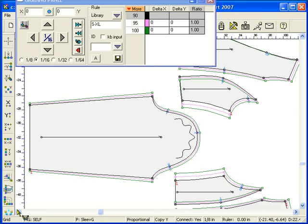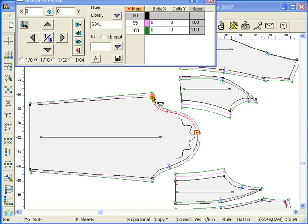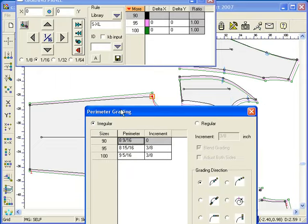The Perimeter grading tool ensures the two matching sections perimeter length is perfect for each size. Select one or more sections that comprises one side. Type Ctrl-C to remember the perimeter data. Select the matching sleeve side. Click an end point to start the operation.